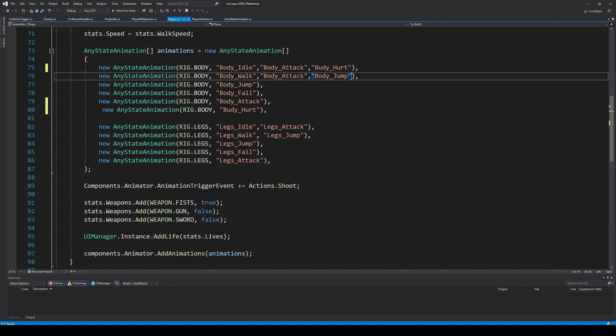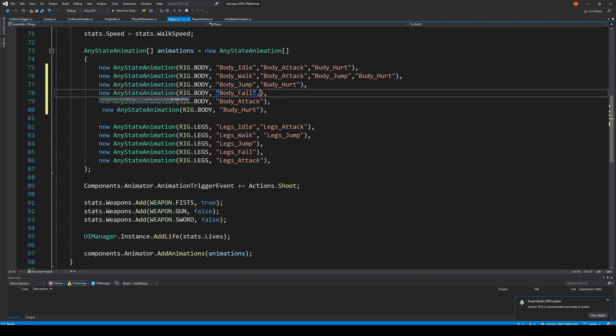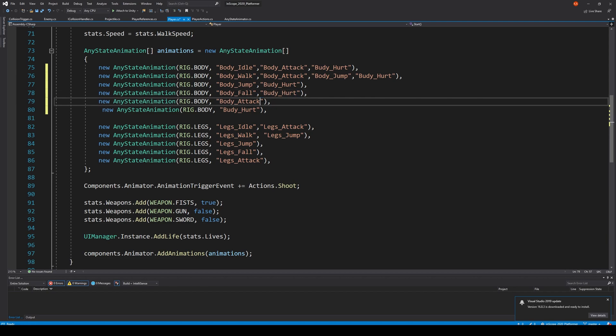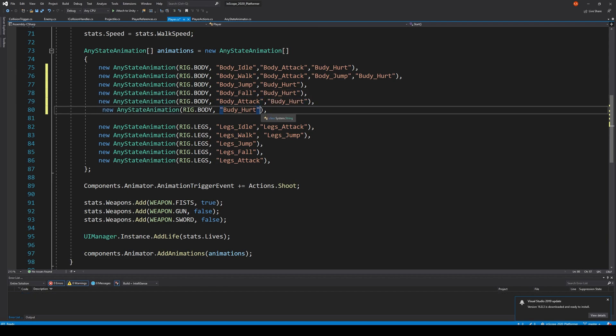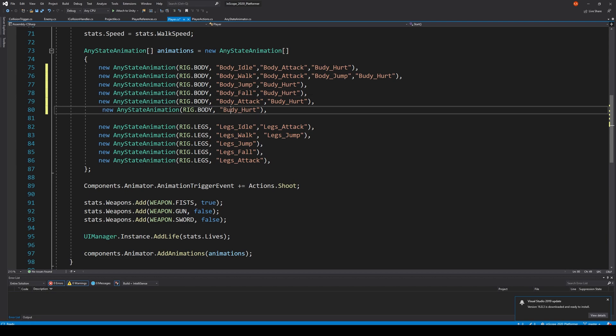Right, body underscore hurt, and we take this one and put it as something that can interrupt all the others, because if he gets hurt no matter what he's doing, we should be able to see an indication of that. Right, if he's attacking he gets hurt, you should also see that, and so on. We should always be able to see when taking damage. Oh my god, I've spelled this wrong.